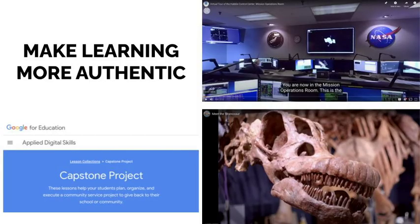Authentic learning, or learning that is connected to the real world, has always been an important concept even before technology. Through technology, students and teachers have countless ways to connect their learning experiences to real, authentic information, which can make learning more fun, interesting, and meaningful.